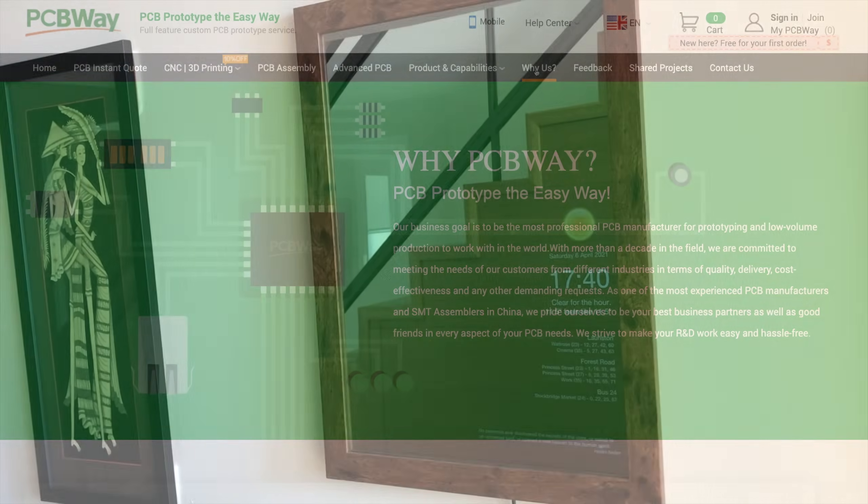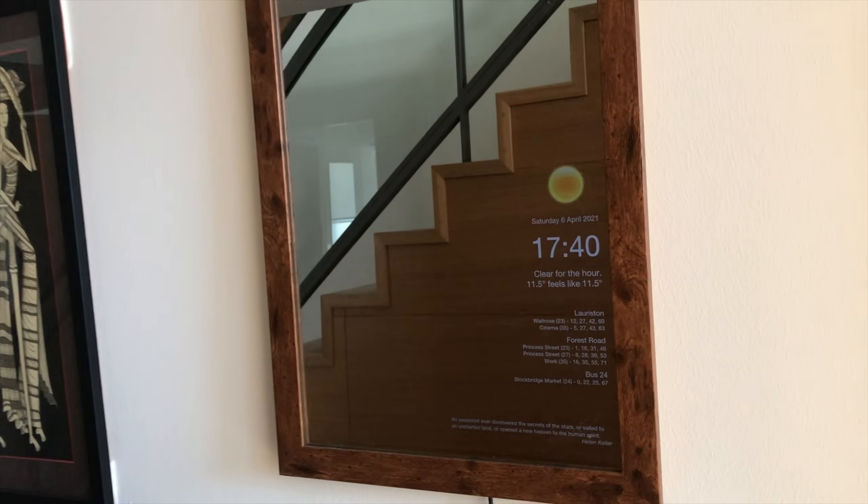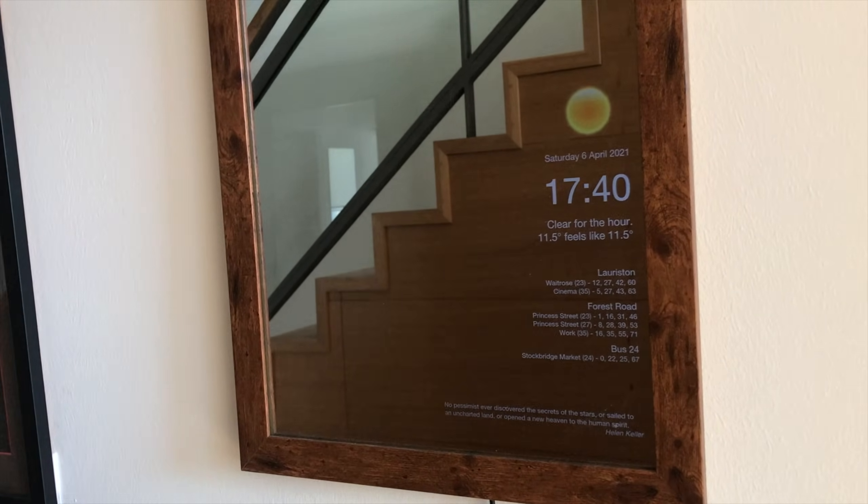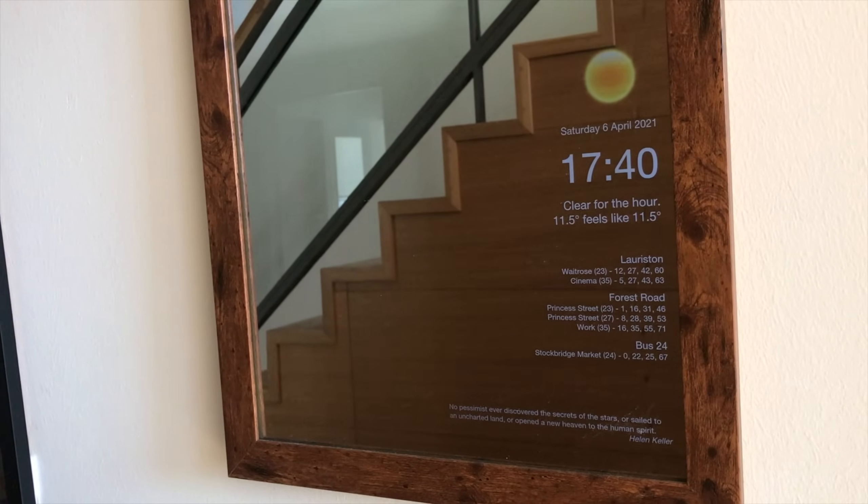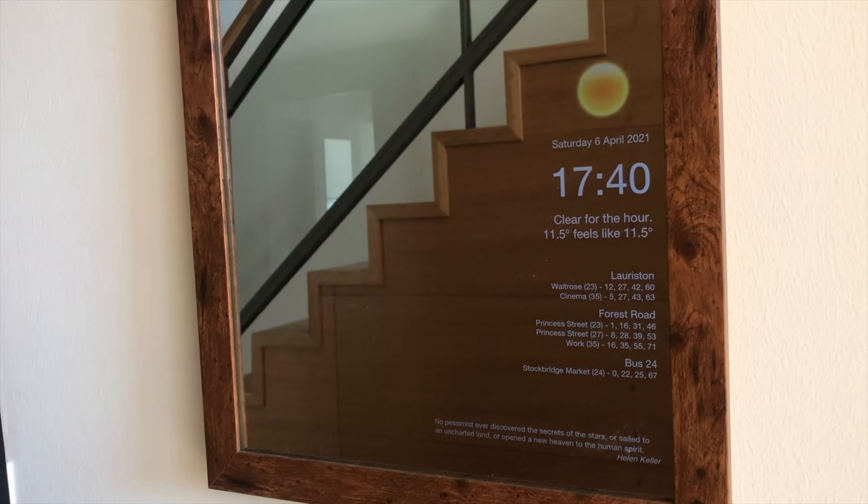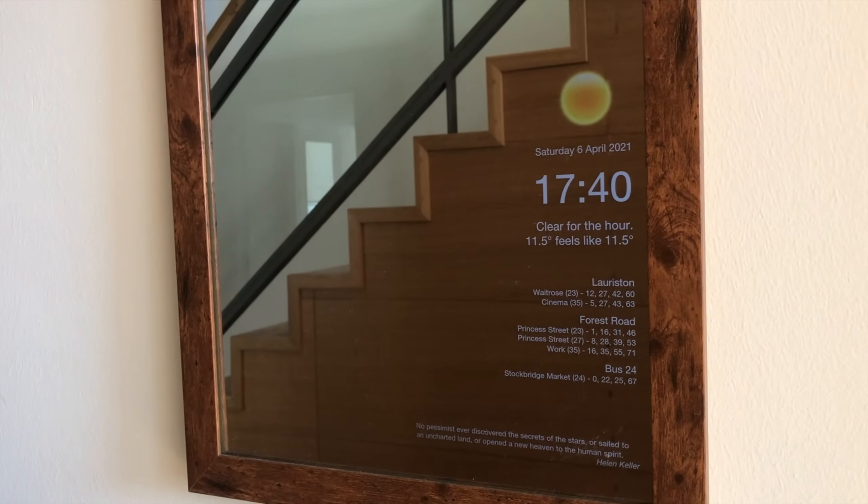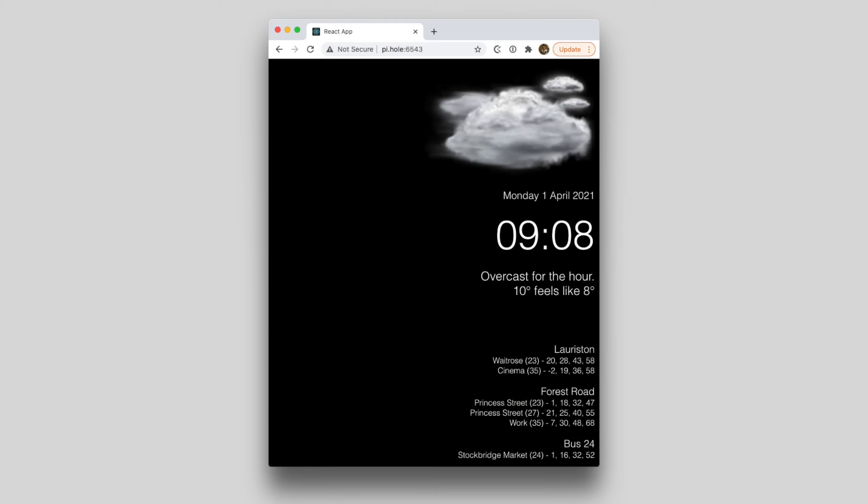So on to the project. I built this magic mirror some time ago and I used a Fire tablet for the display. I'd like to liberate the tablet and replace it with the Pi Zero and my salvage screen.